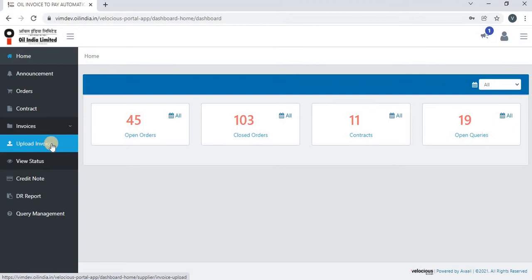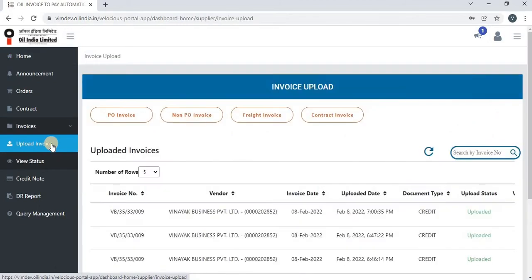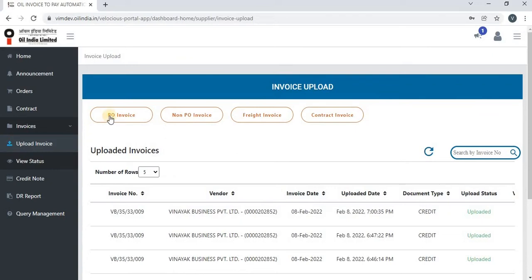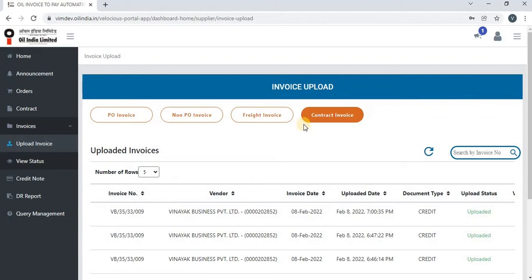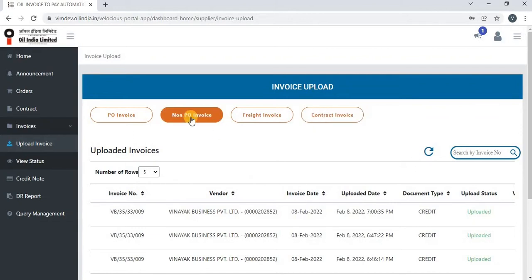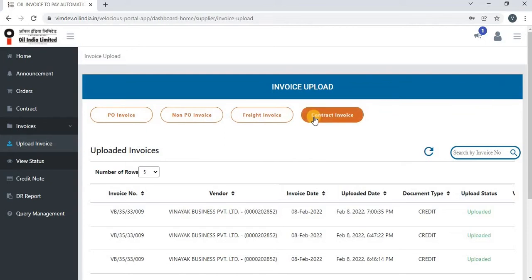To upload an invoice, click on upload invoice. Once you click on invoice upload, you will be able to see four invoice upload options: PO invoice, non-PO invoice, freight invoice, and contract invoice. Non-PO invoice upload option will be available for all vendors, and PO invoice, freight, and contract invoice options will be available for those vendors whose data is available in SAP.